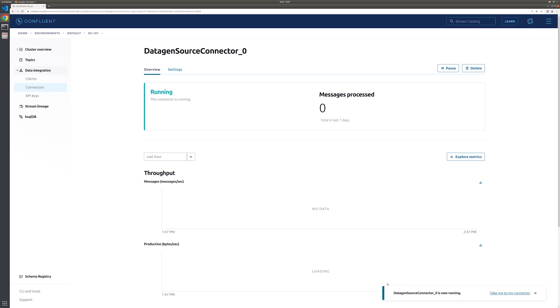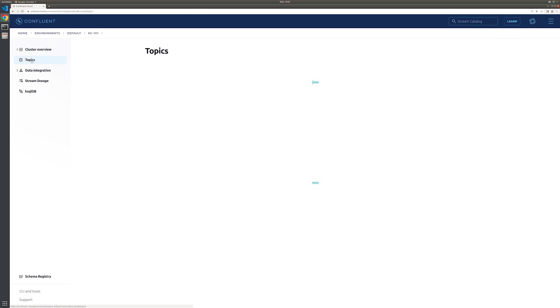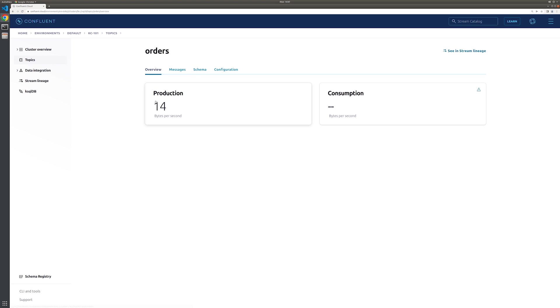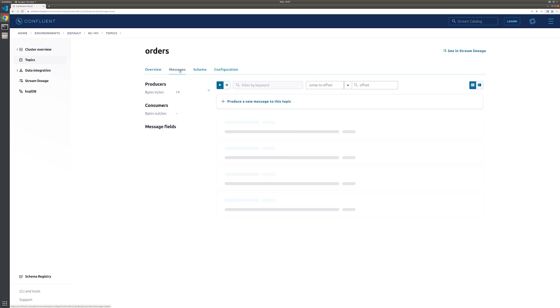Once it's up and running, we can select the connector name to see more details. Alternatively, you can head on over to the topics tab, select that orders topic, and verify that messages are being written.